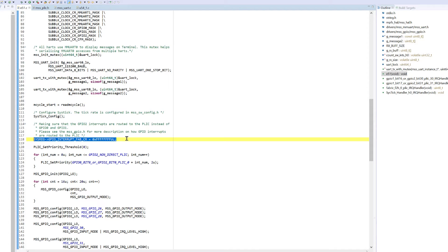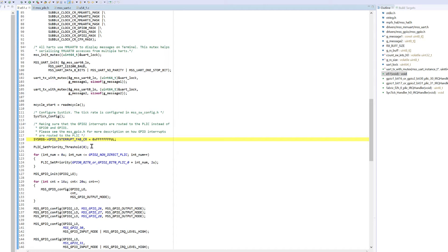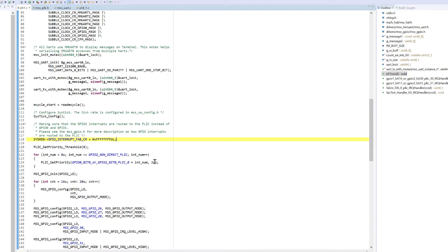This routes all GPIO2 interrupts to the PLIC. It will then set the PLIC interrupt priority threshold to 0 and iterate through the individual GPIO interrupts setting their priority to a value of 2.